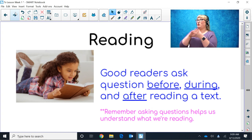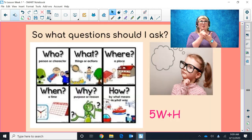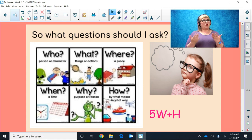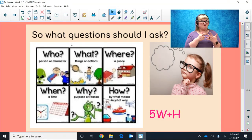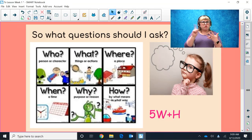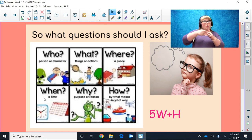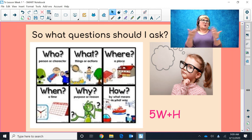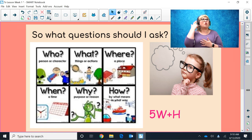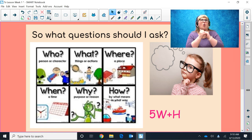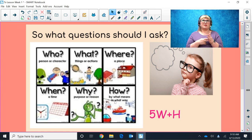You are probably asking me a question right now: Ms. Austin, what questions should I ask? I like to call these our 5W plus H. You are going to ask who — that tells us who the character is; what — what things or actions are happening in the story; where — where the characters are and where the story takes place; when — a time that something happened; and why — the purpose or reason; and also H stands for how, which means by what means something happened.